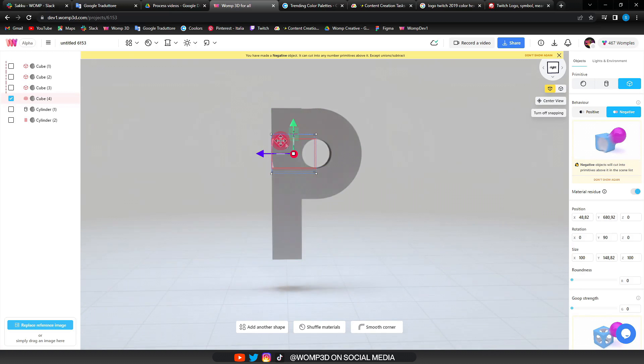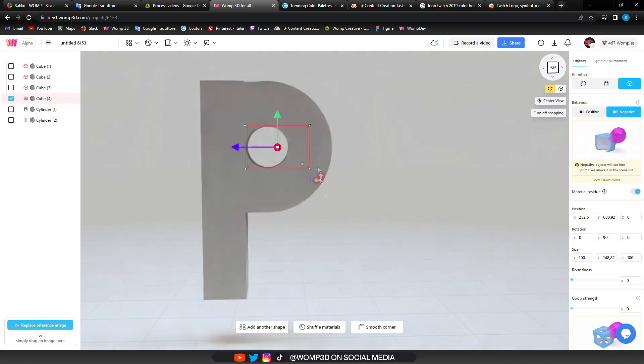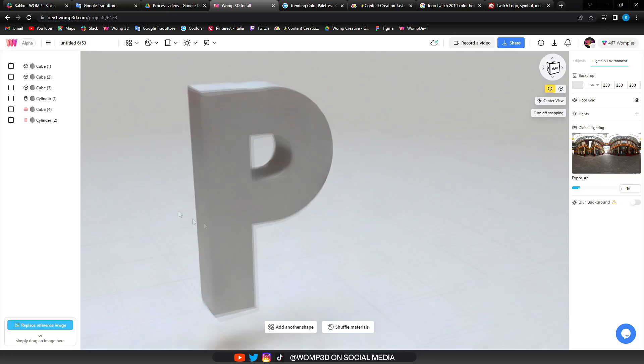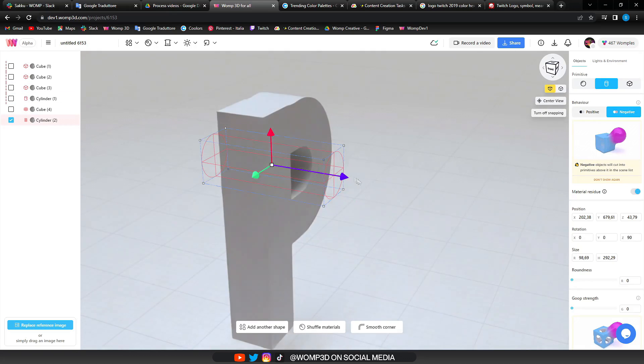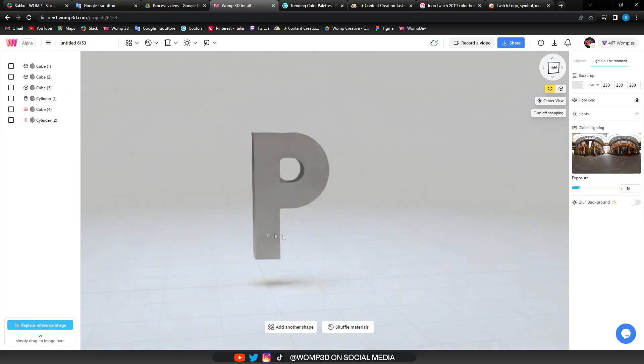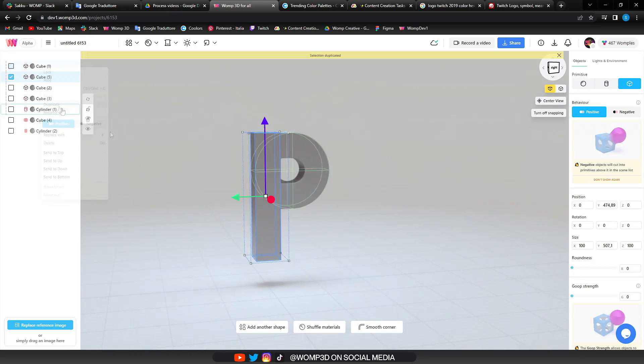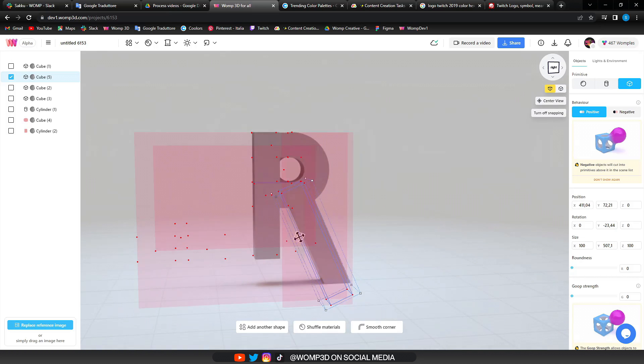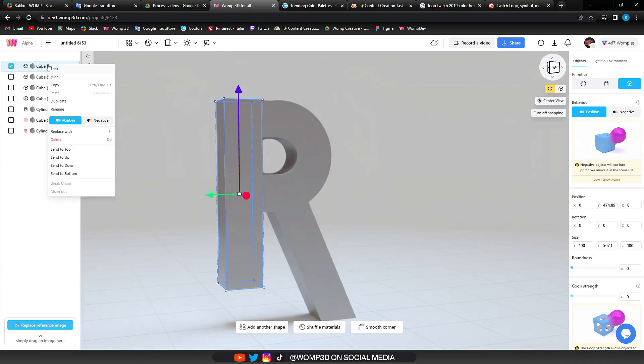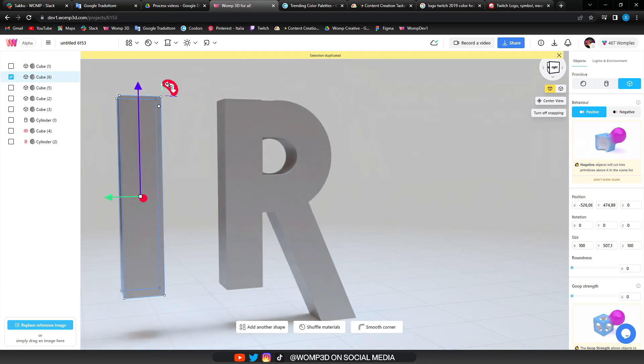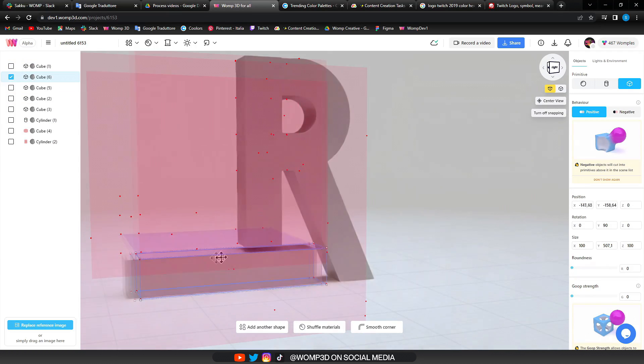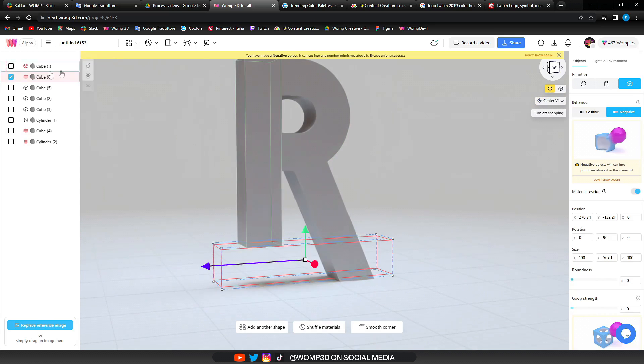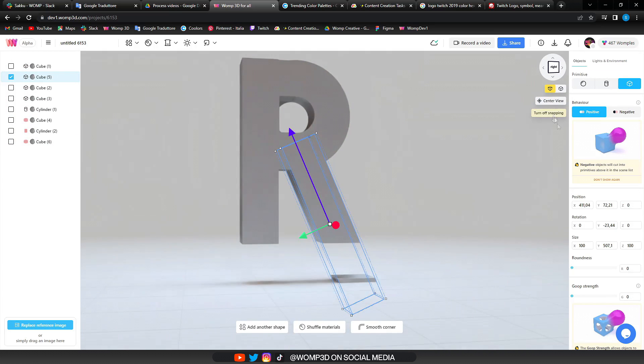For the straight-up square typography, we can just use cubes. If we want to add a rounder element, we can work with cylinders or curves. As we can see in this example here, we work a lot with rotation and negative cutting.